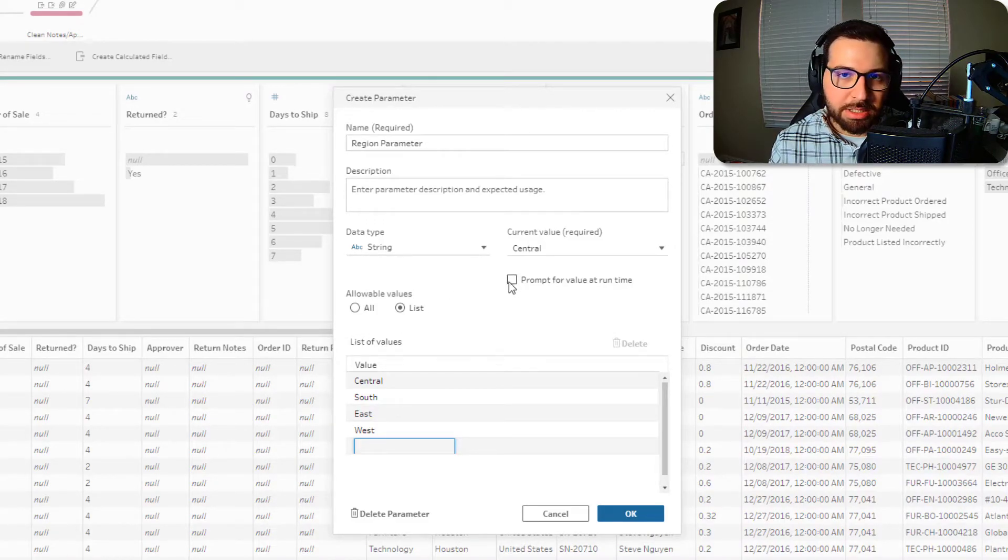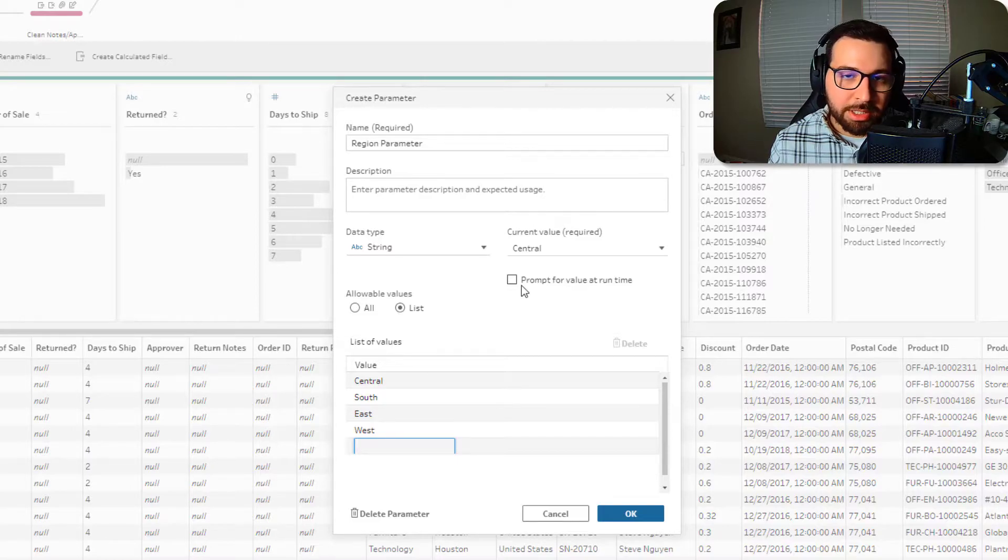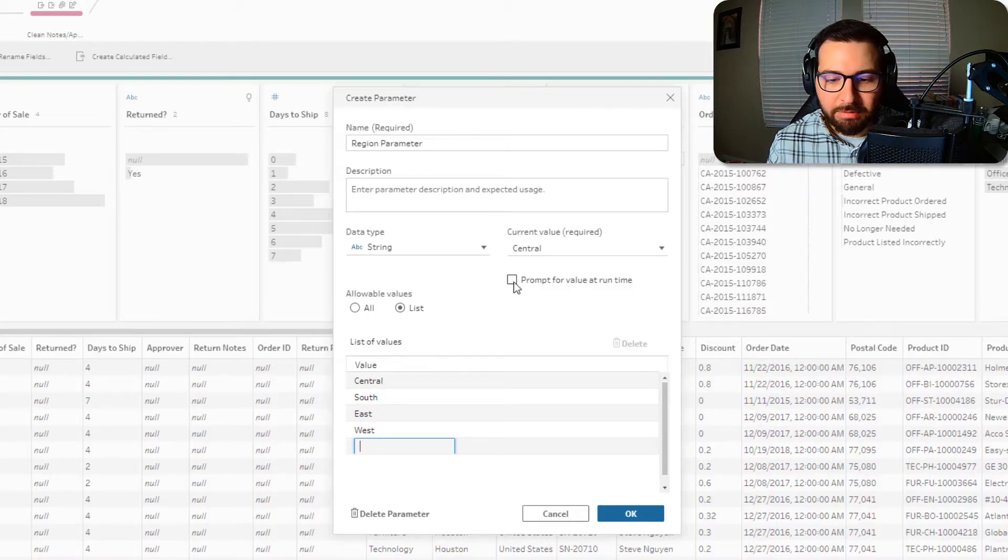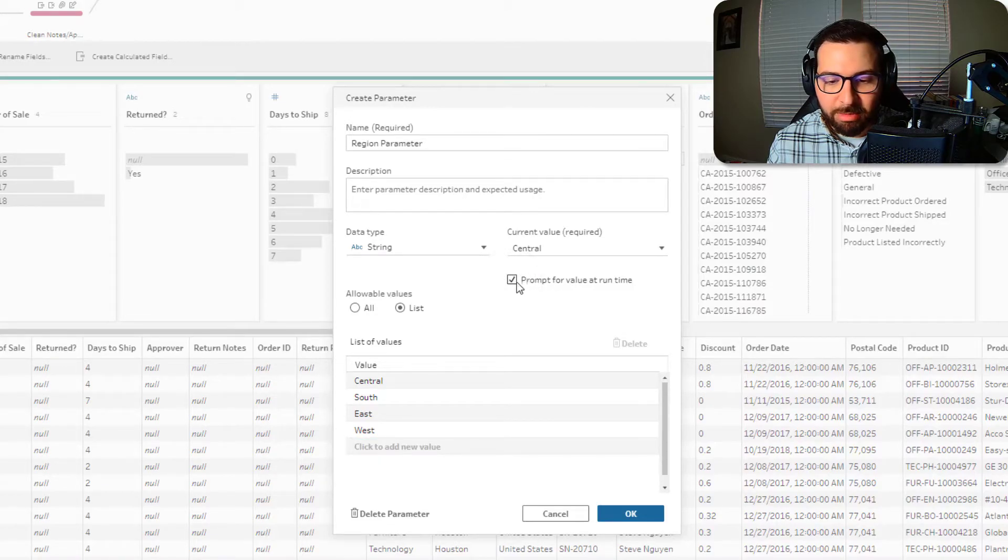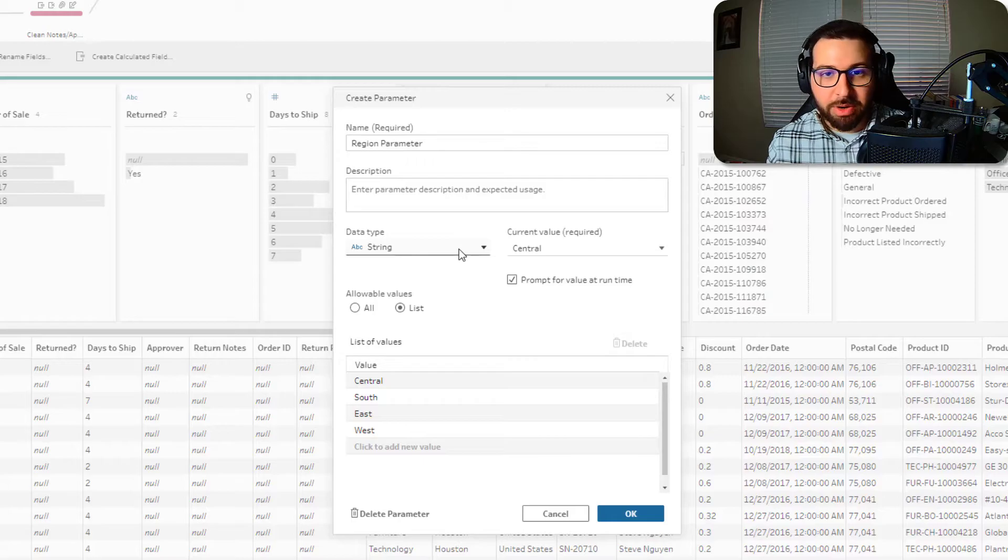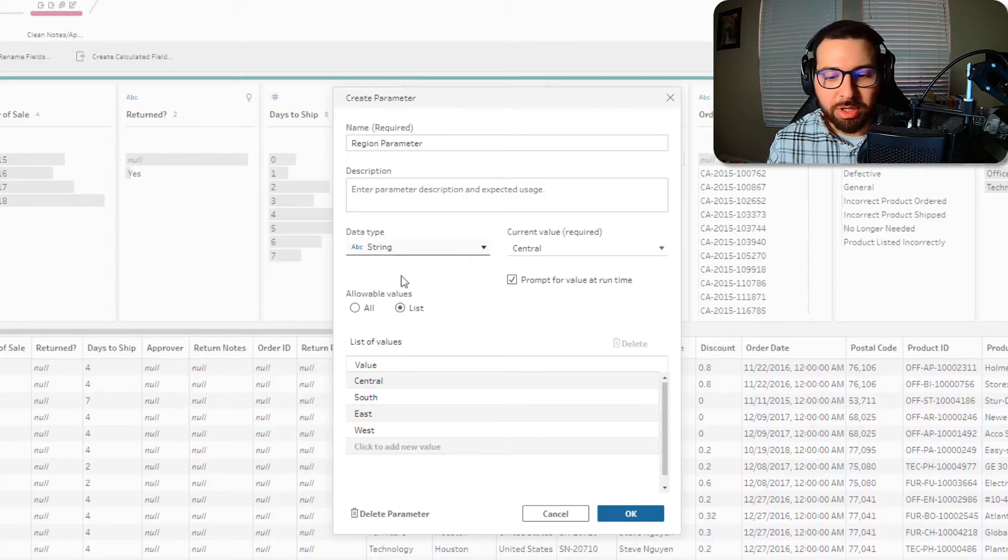And so you'll also notice this box pop up prompt for value at runtime. So if this box is not checked, that means that it's not required to set this value when you run the flow. But if it is prompted or checked, then you do need to set it or it's going to give you that pop up every time you run the flow.